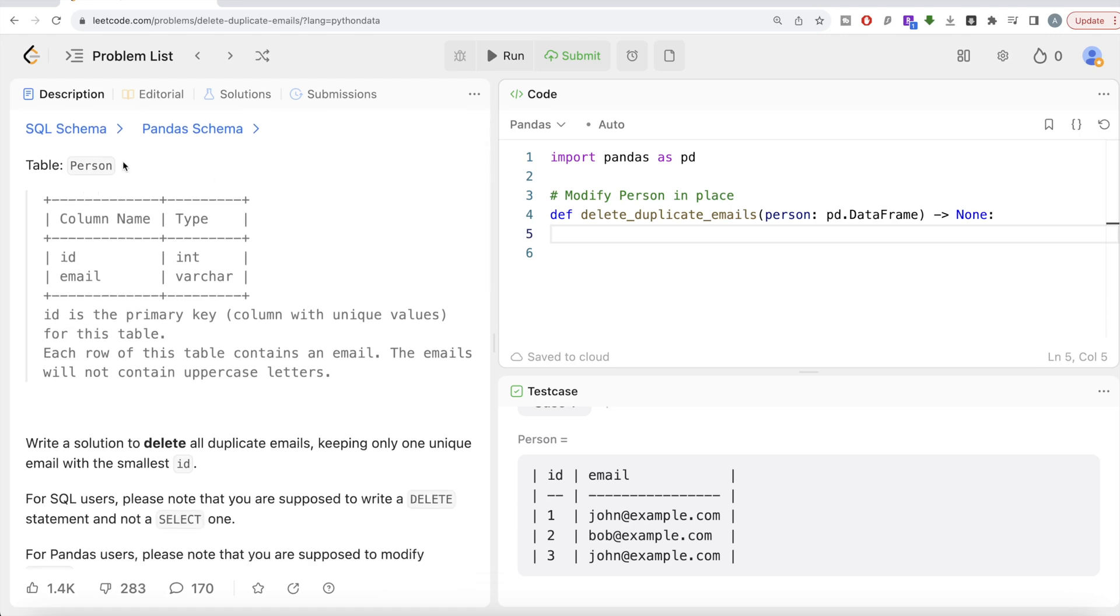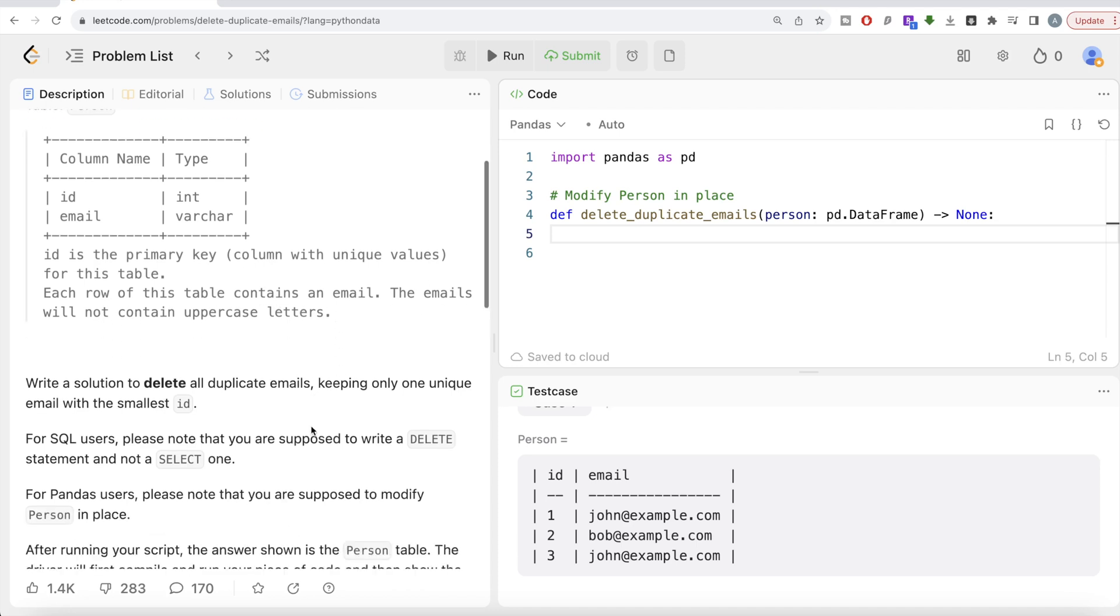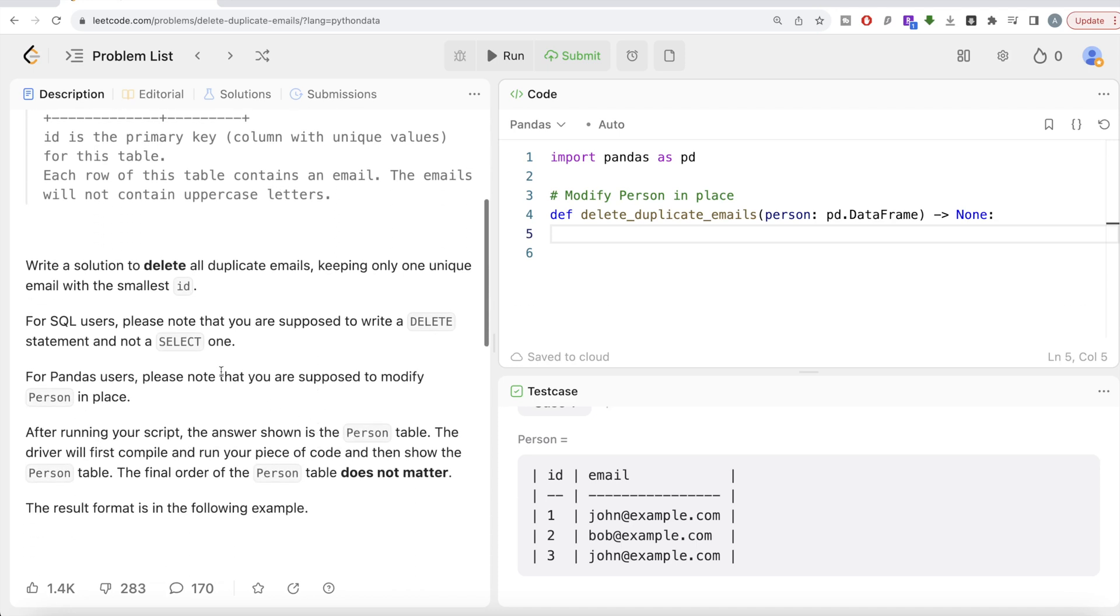Okay, let's jump right in. The question reads: we are given a table called Person with two different columns, ID and Email. ID is the primary key, that is column with unique values for this table. Each row of this table contains an email. The emails will not contain uppercase letters. We are asked to write a solution to delete all duplicate emails, keeping only one unique email with the smallest ID.